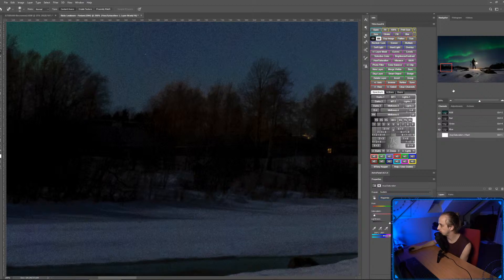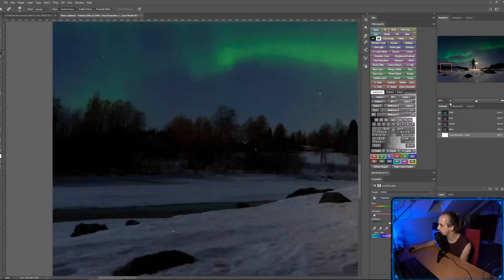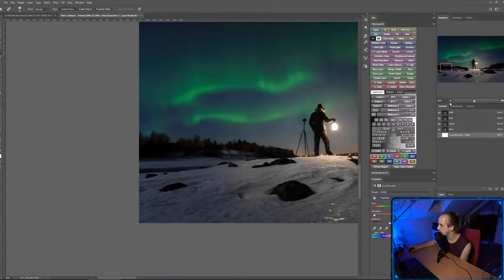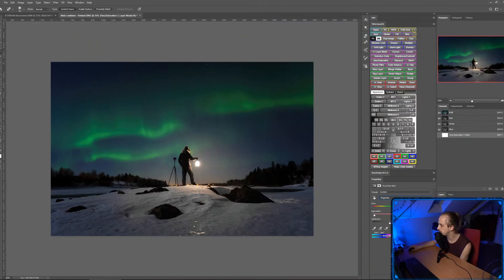There's a little bit of a magenta fringe on the edge so I'm going to come into the Magenta channel, bring the saturation all the way down and the lightness down too. This is completely changing the color of his jacket — do you guys want red jacket or black jacket?